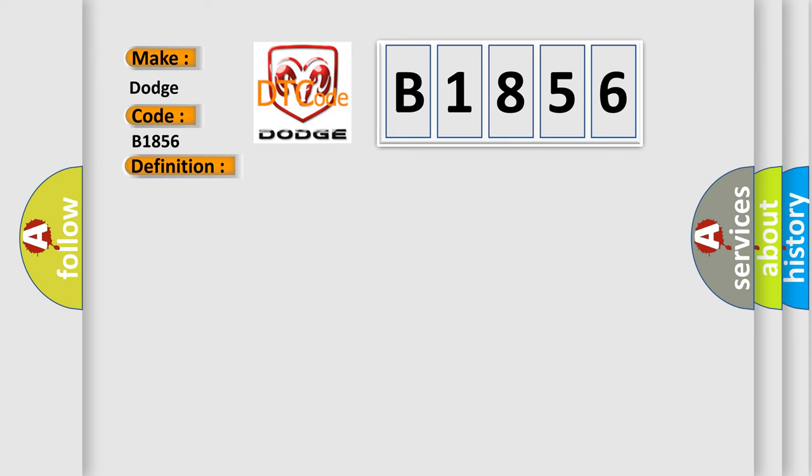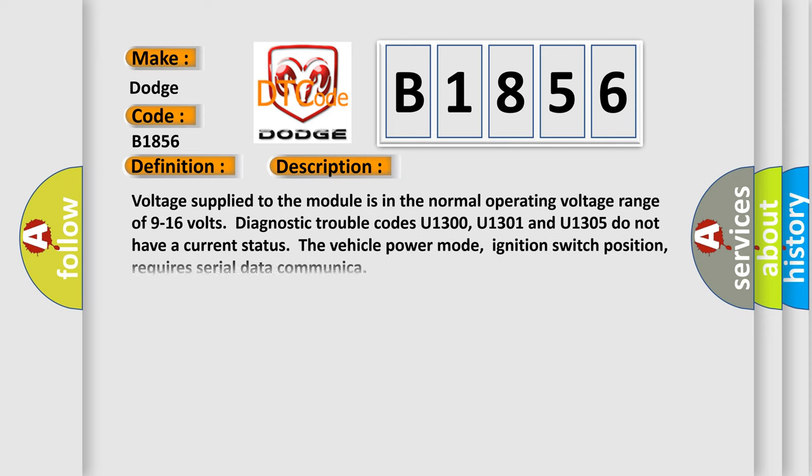And now this is a short description of this DTC code. Voltage supplied to the module is in the normal operating voltage range of 9 to 16 volts. Diagnostic trouble codes U1300, U1301, and U1305 do not have a current status. The vehicle power mode, ignition switch position, requires serial data communication.